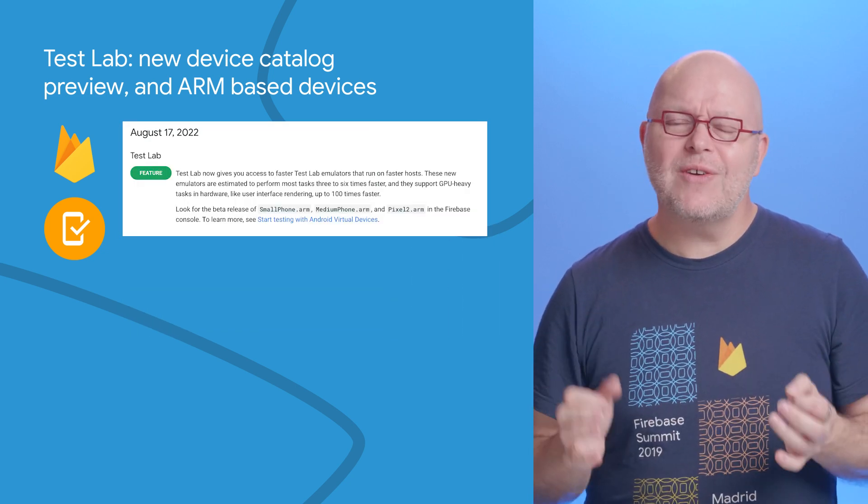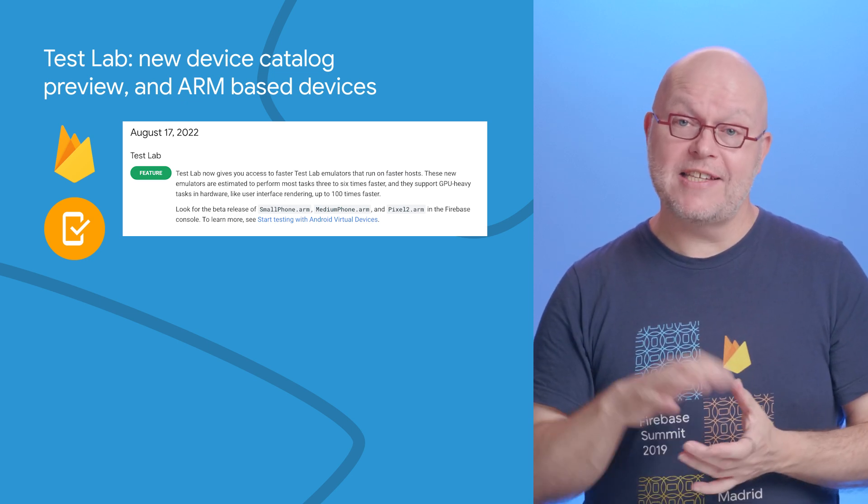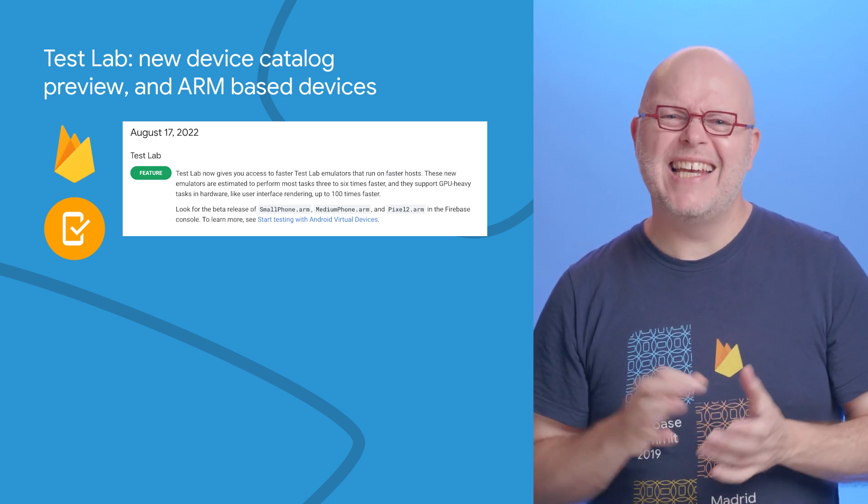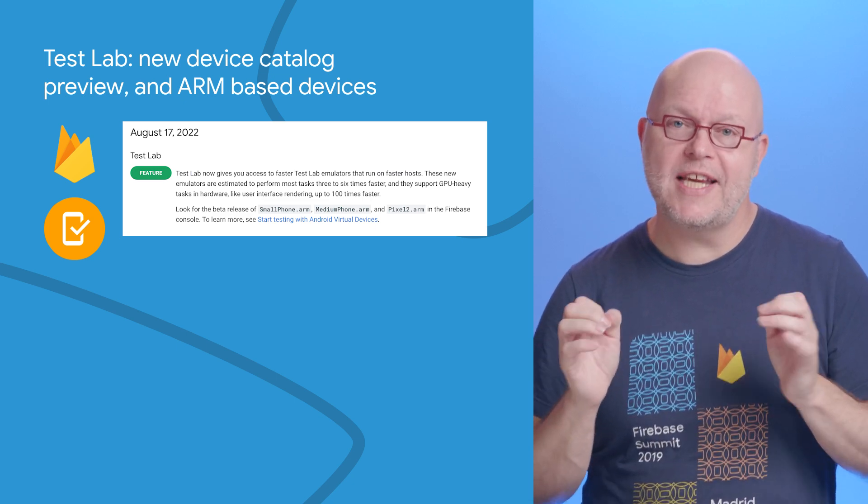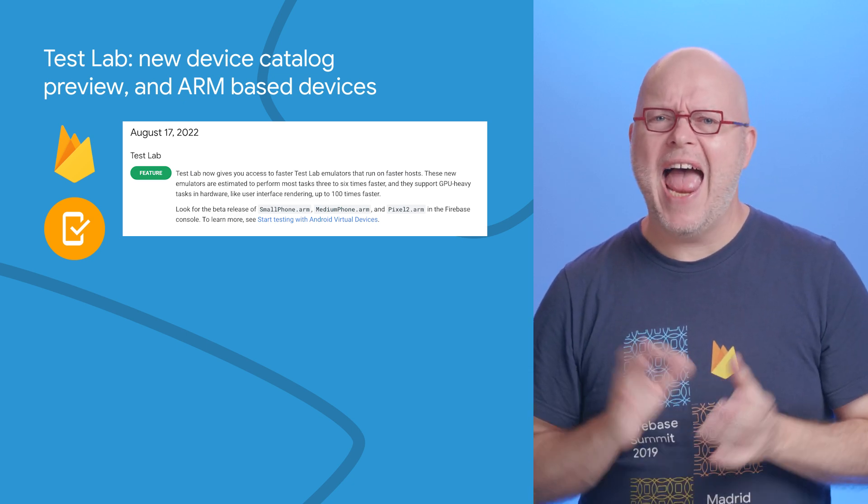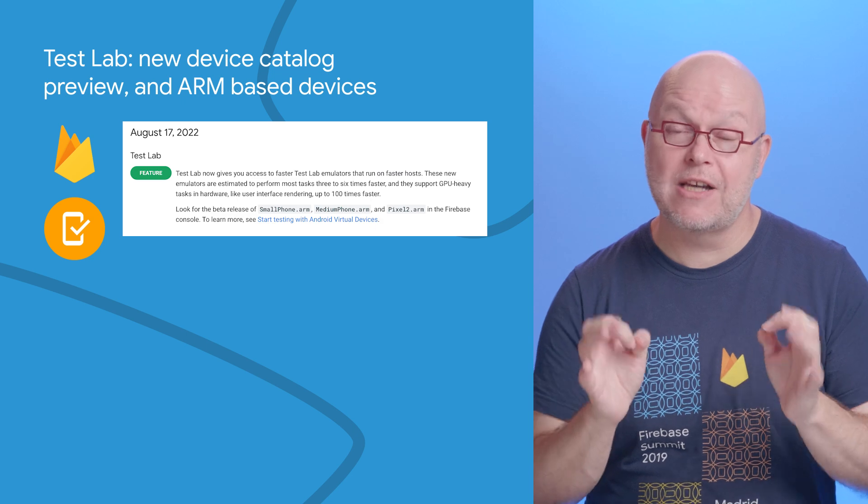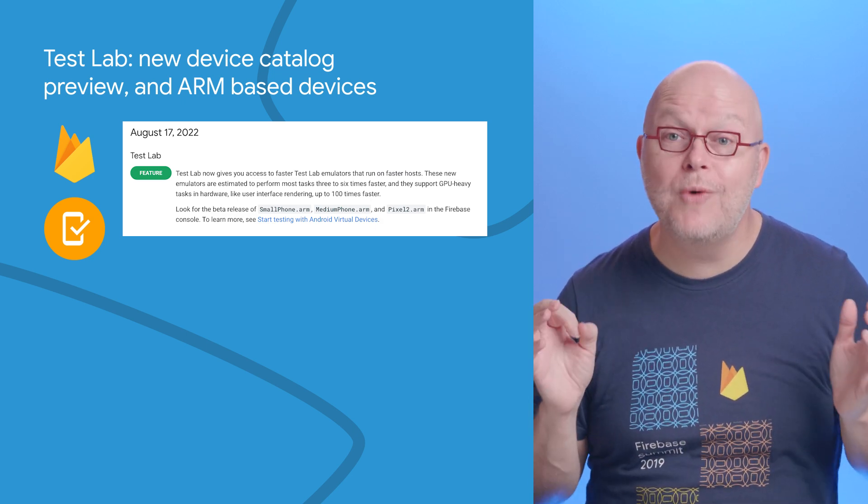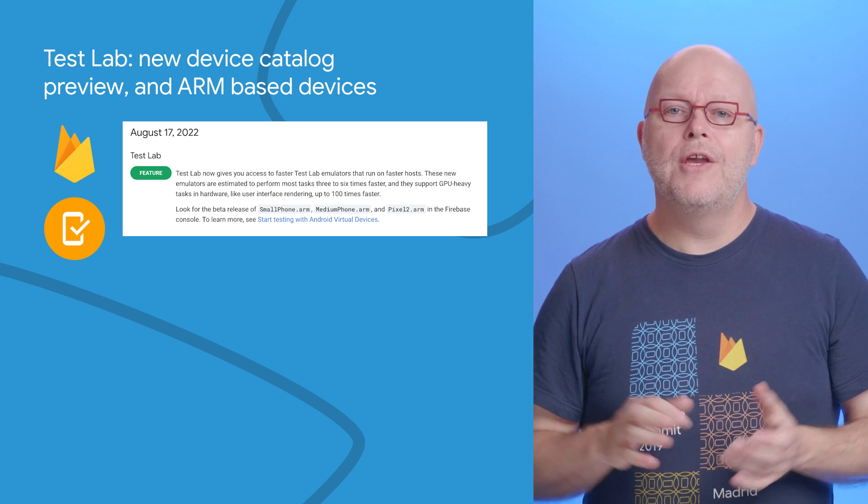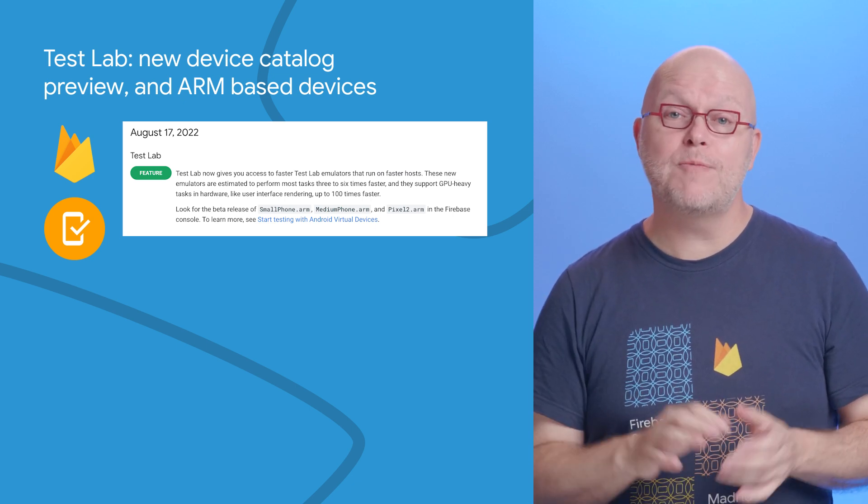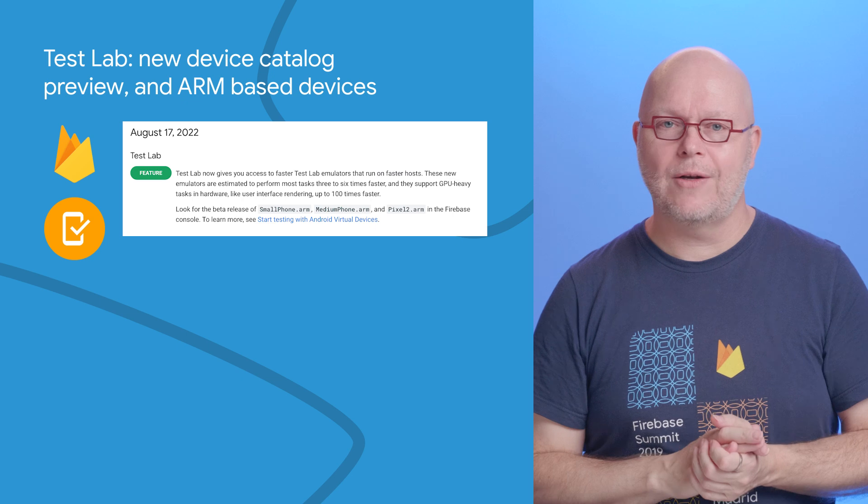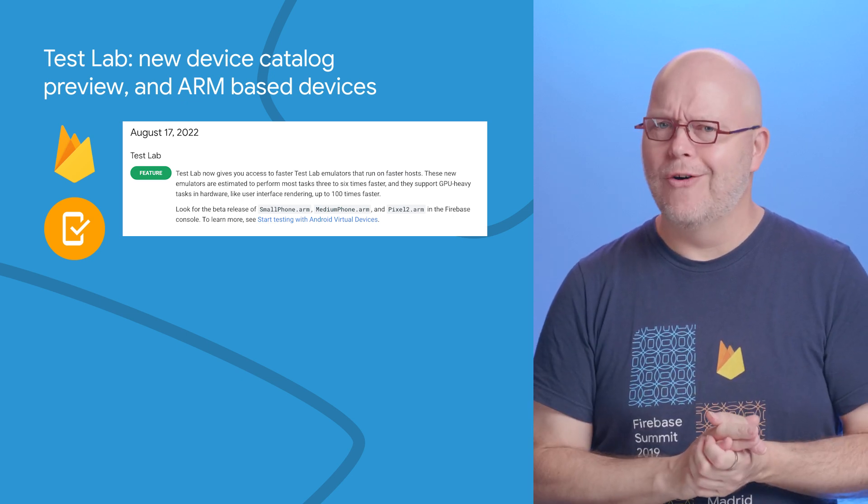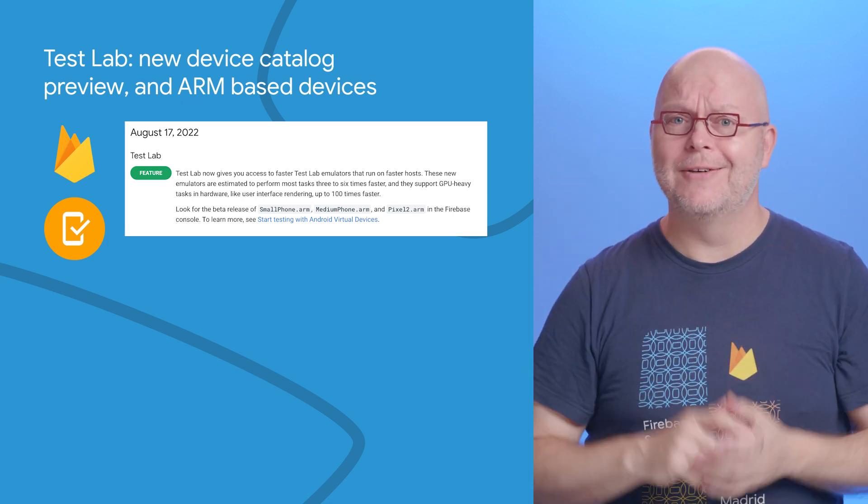The catalog now also contains virtual devices that run on ARM-based hosts. These ARM-backed devices perform most tasks three to six times faster than traditional hosts and support running GPU-heavy tasks in hardware, like user interface rendering, which is up to 100 times faster. You can recognize these ARM-based devices by checking if their name ends with .arm in the device catalog.